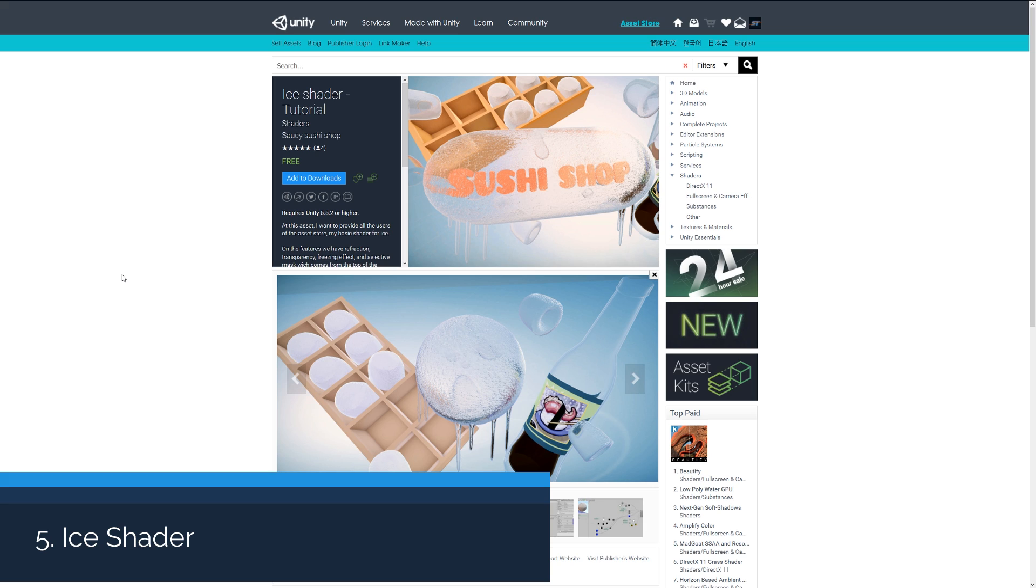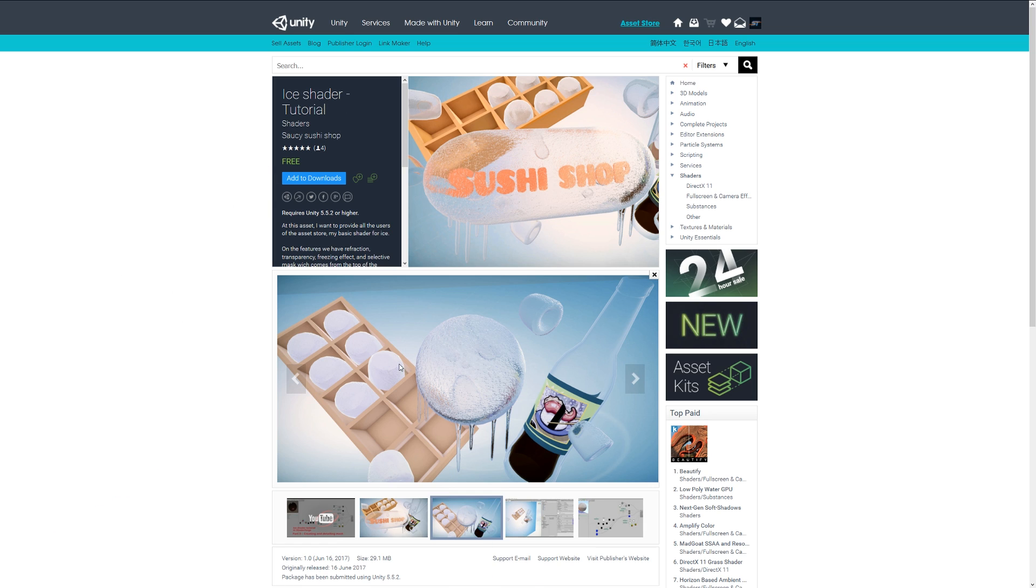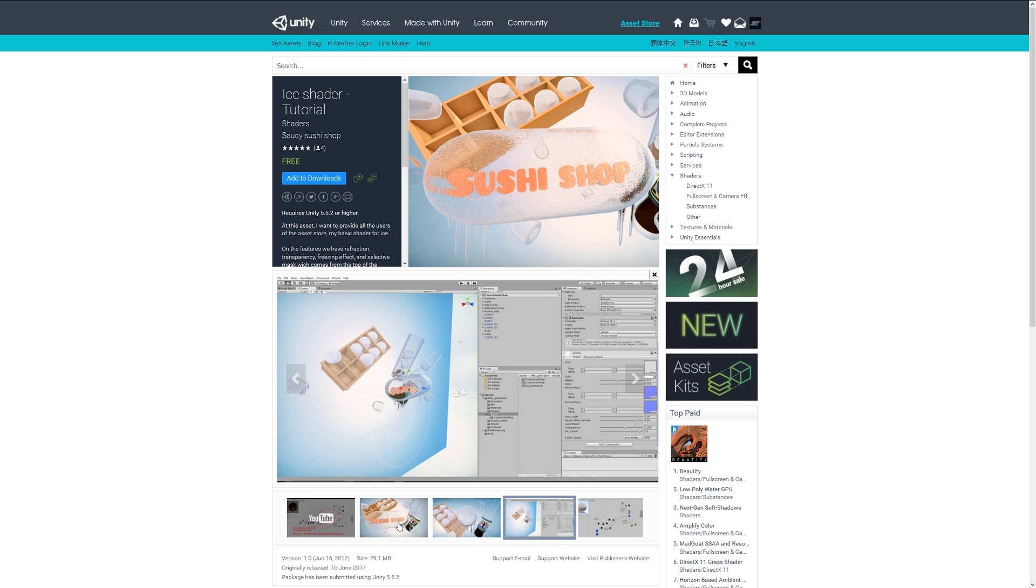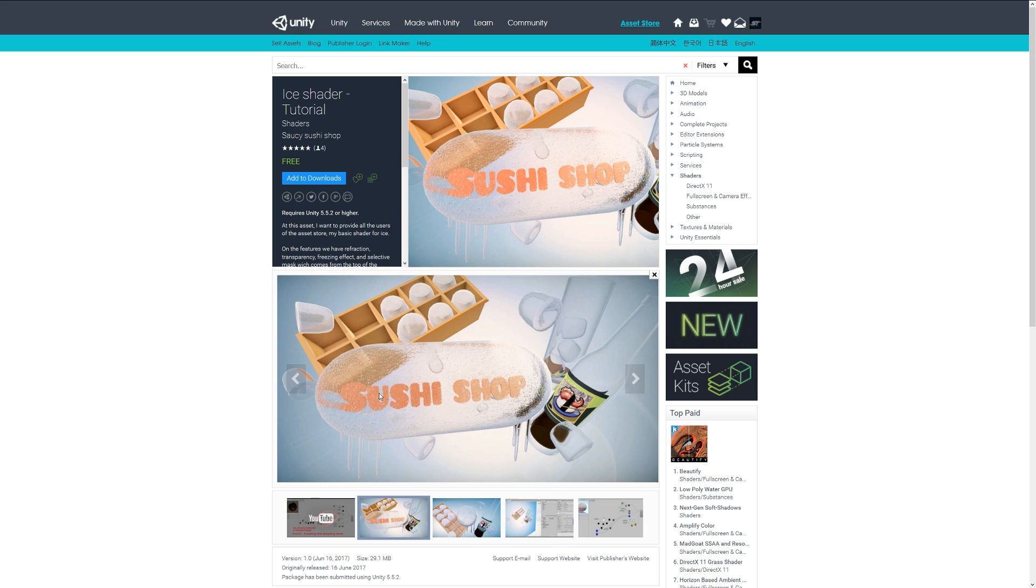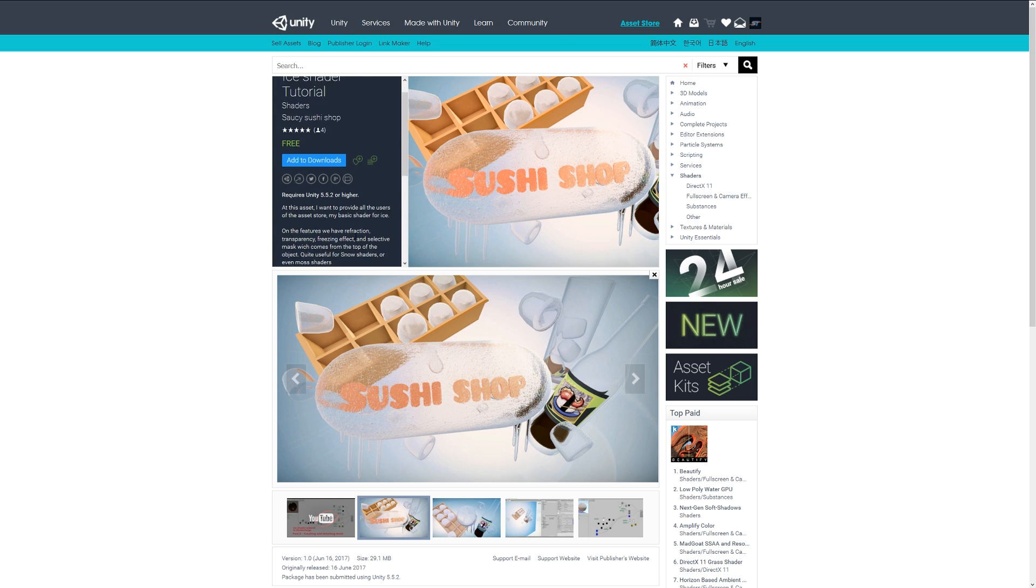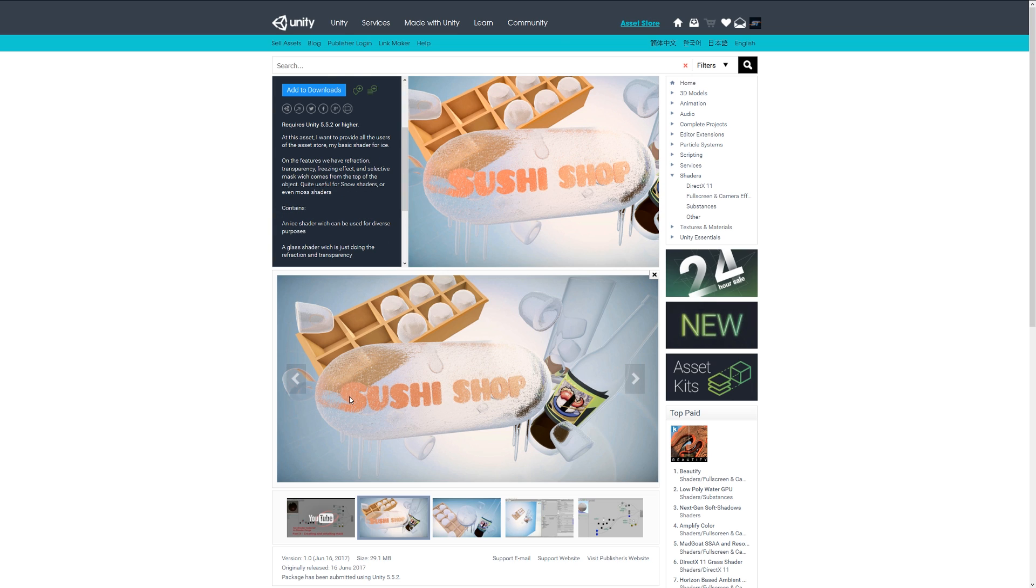Number five is the ice shader tutorial and this is probably one of the coolest ones that I think I've seen. It's pretty much an ice shader which you can see from the various screenshots. You can simulate the look of ice on various objects which pretty much acts like a glass shader with refraction and transparency and the sort of edging of the look of ice.